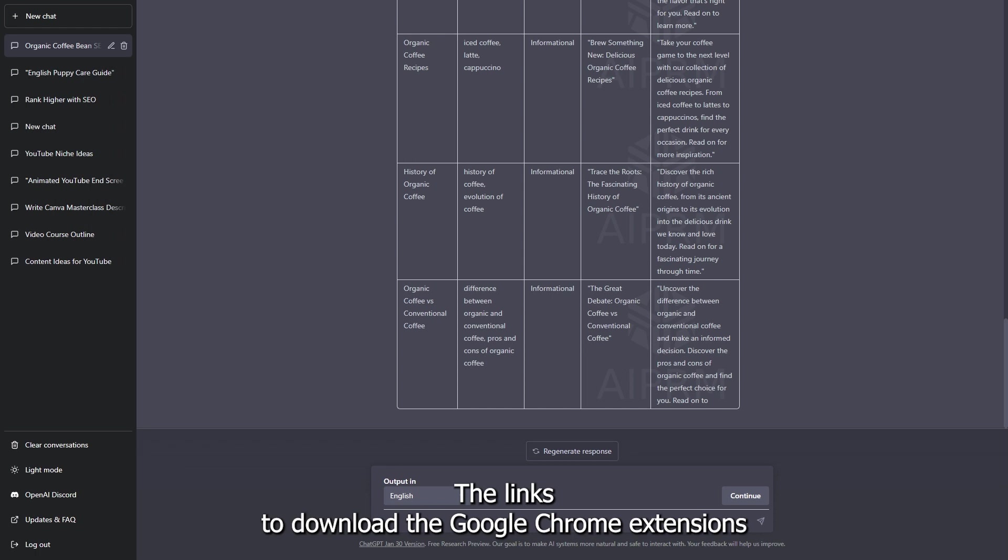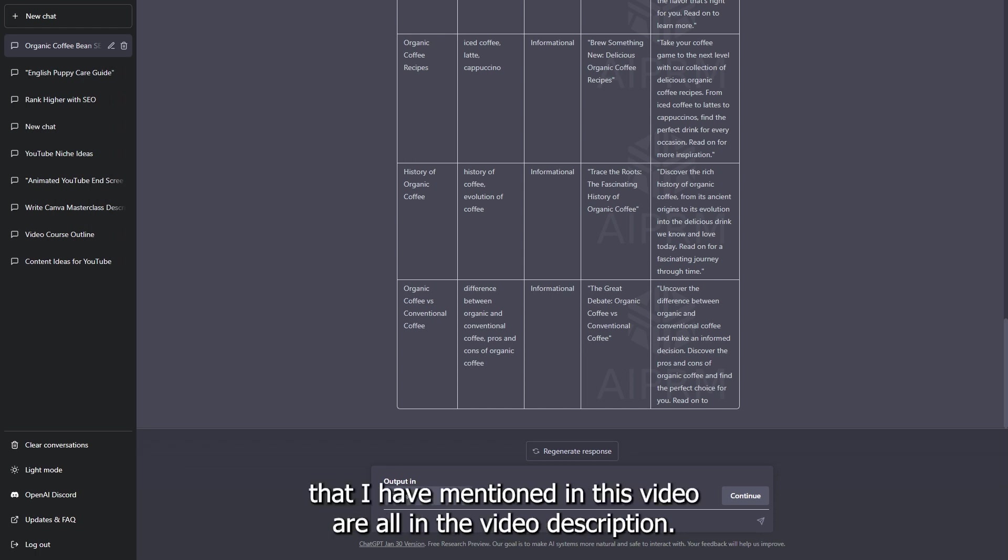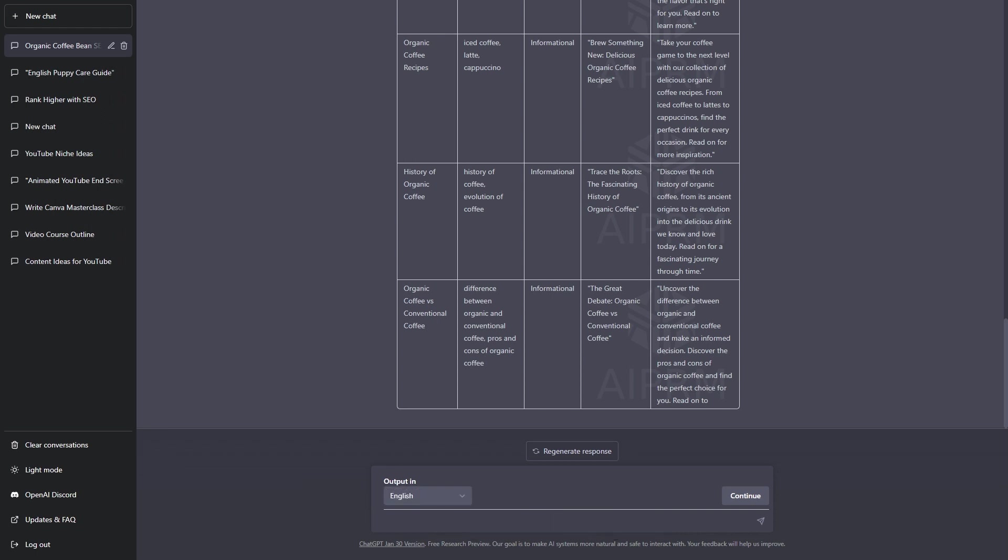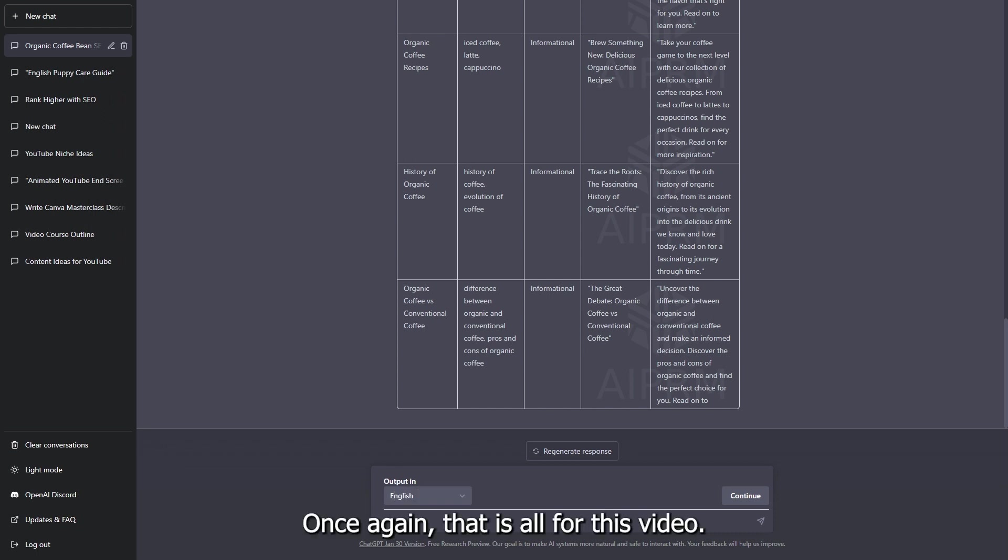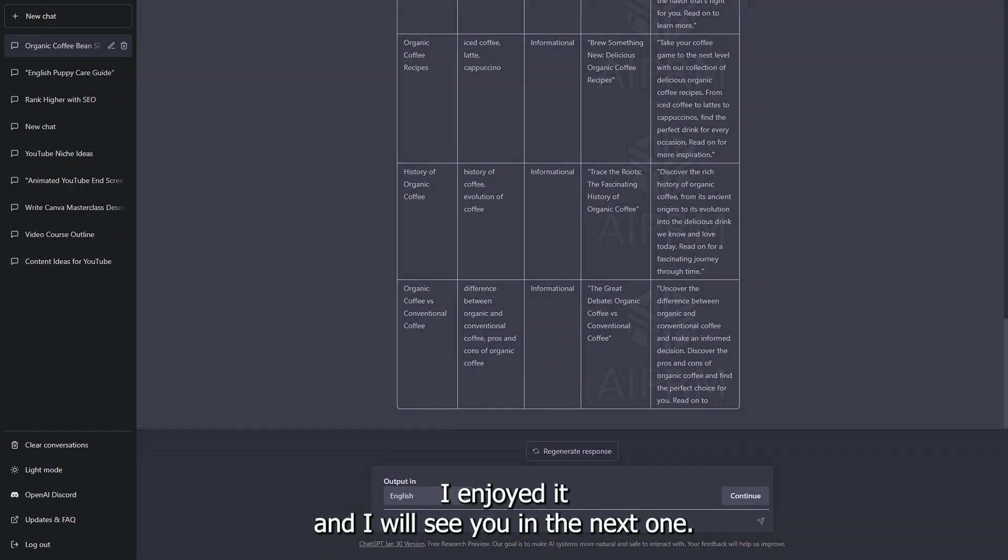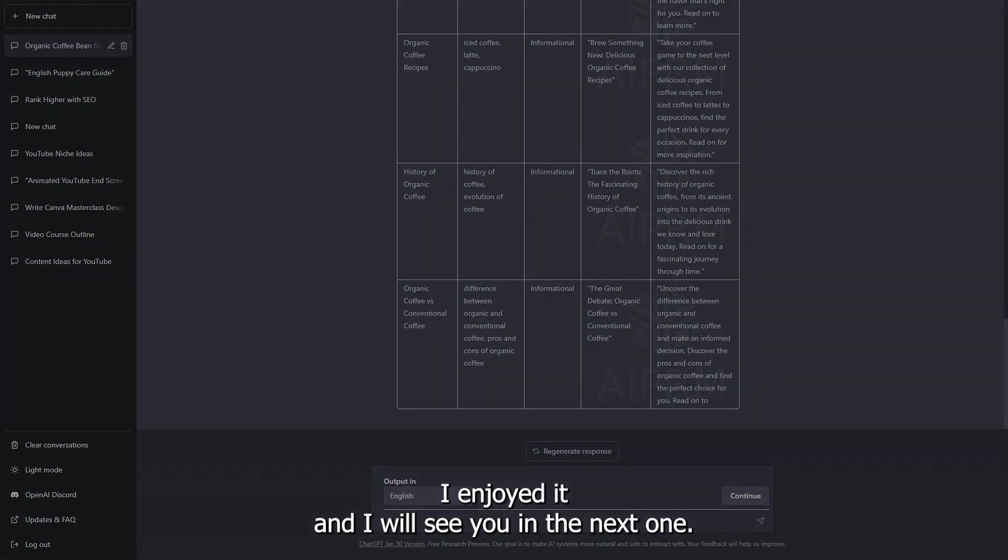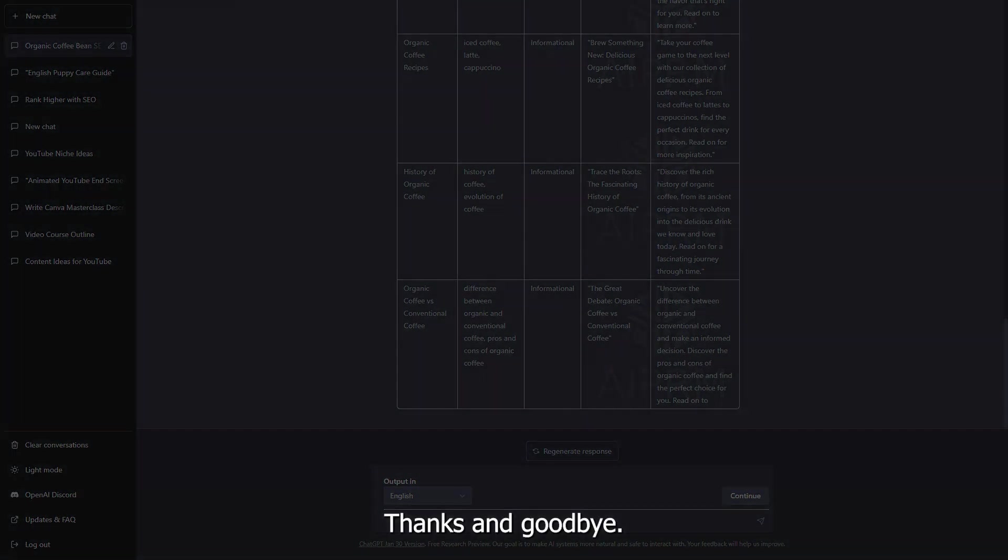The links to download the Google Chrome extensions that I have mentioned in this video are all in the video description. Don't forget to like the video and subscribe to my channel for more videos like this one. Once again, that is all for this video. I hope you enjoyed it and I will see you in the next one. Thanks and goodbye.